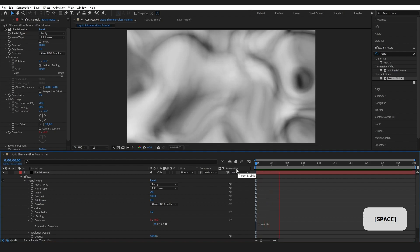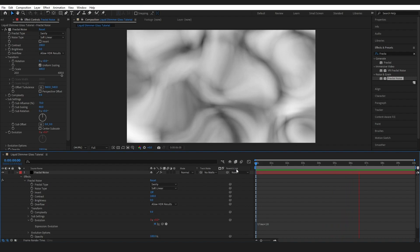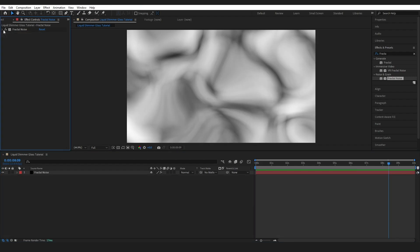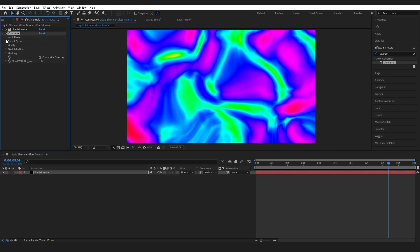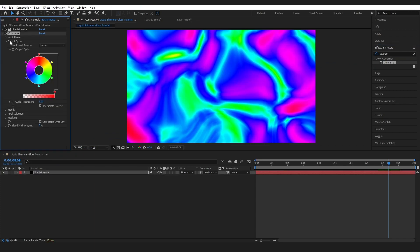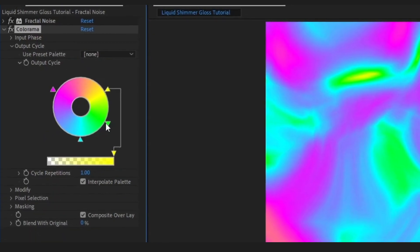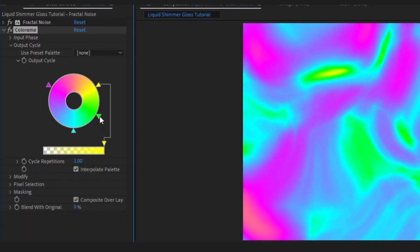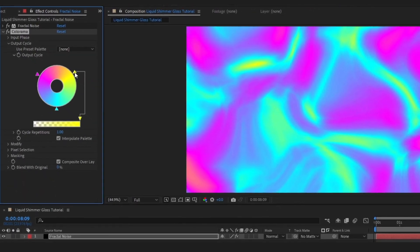Pressing Play now, you can see a little bit of swaying movement to our liquid gloss. Next, add some color using my favorite color effect, Colorama. Drop this onto our layer. If you don't know this effect, just ignore everything else and go into Output Cycle. Start changing these colors to change what shows up, and move them around to change how they appear.